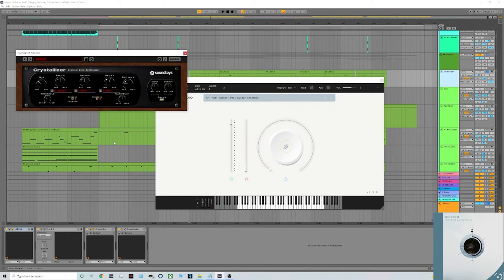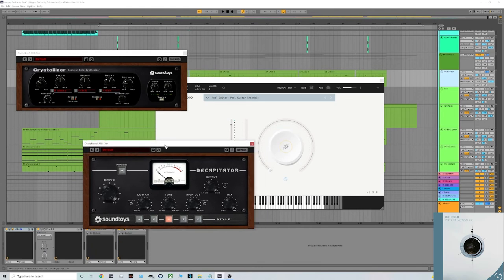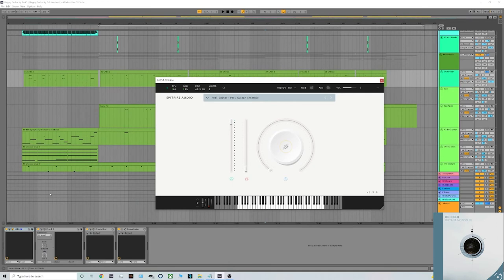And finally the Decapitator as well, just to give that more kind of real feel to the VST. If you did want a more in-depth tutorial of how I make my guitars with Labs, I've got a video on my YouTube channel so check that out if you like.